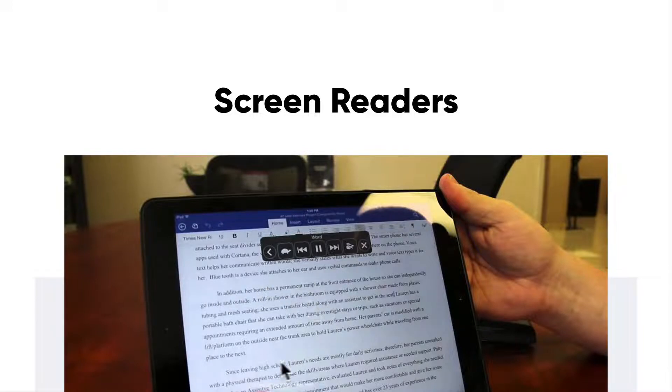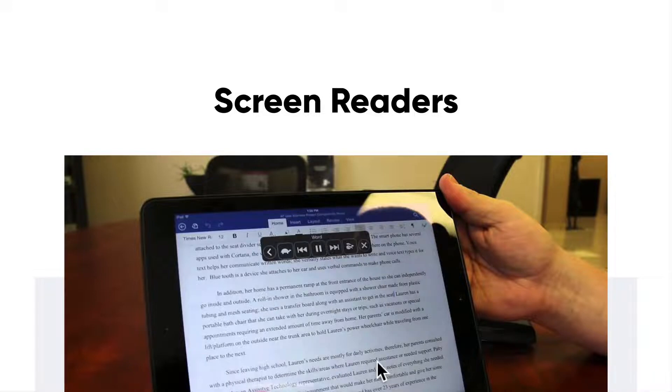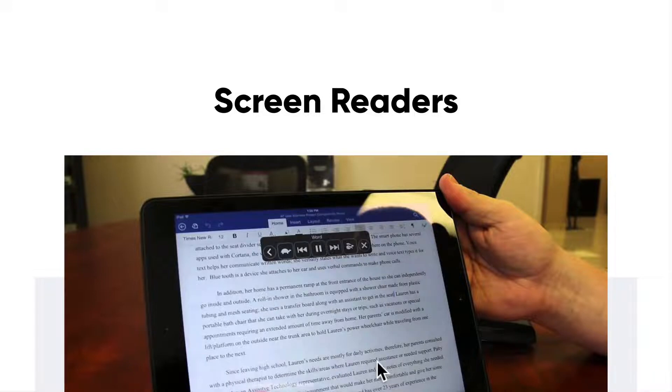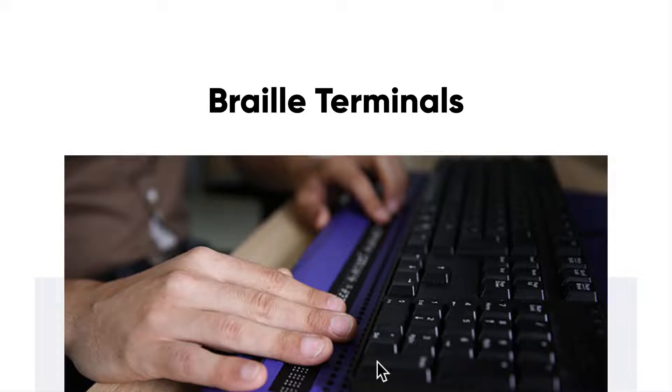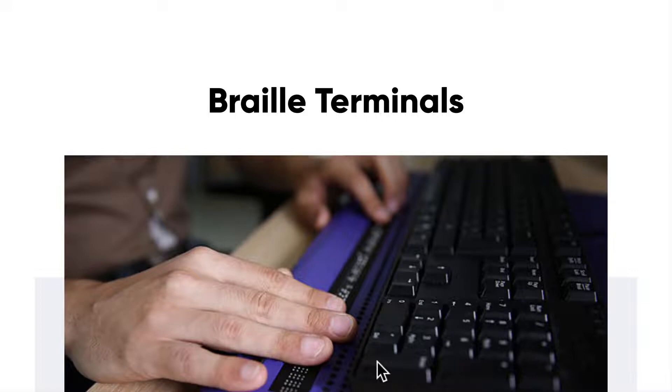Something else people use are Braille terminals. Those who can't see that well or can't see at all use Braille terminals, and the round tip pins that come through the holes help blind people actually read and can see what's going on on the screen.